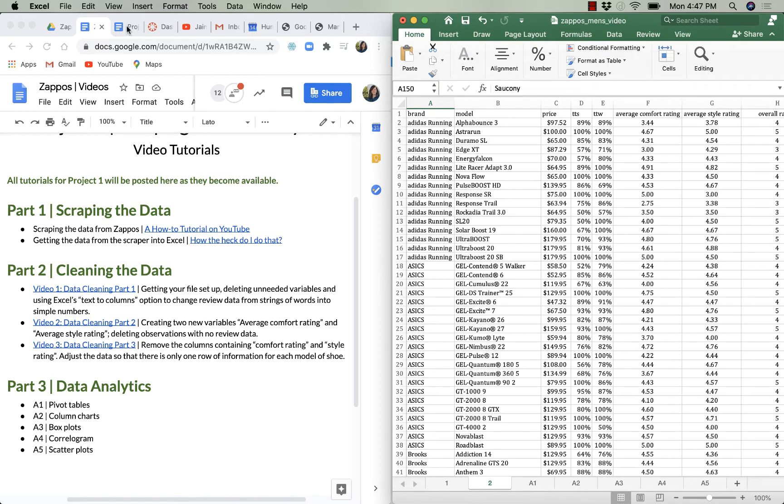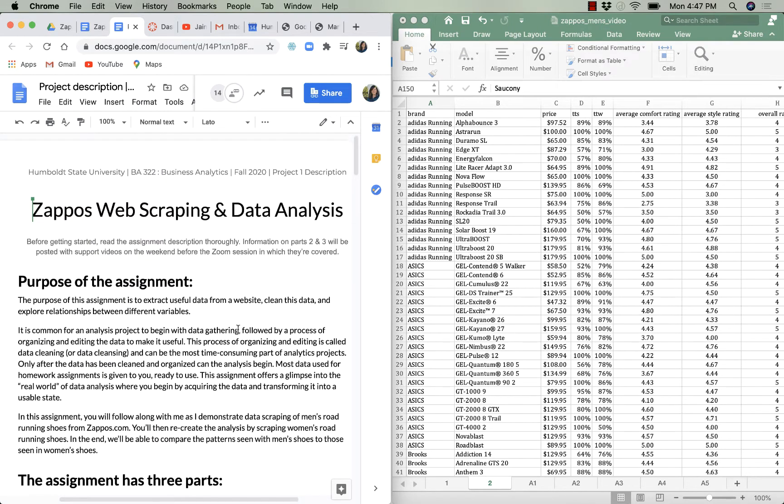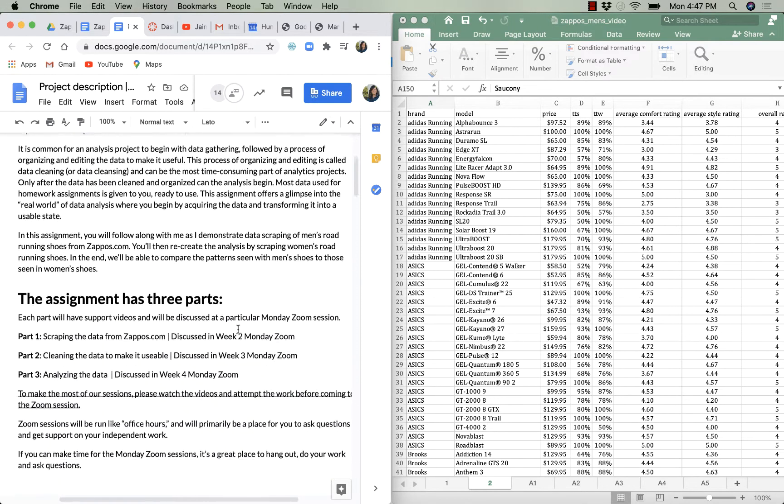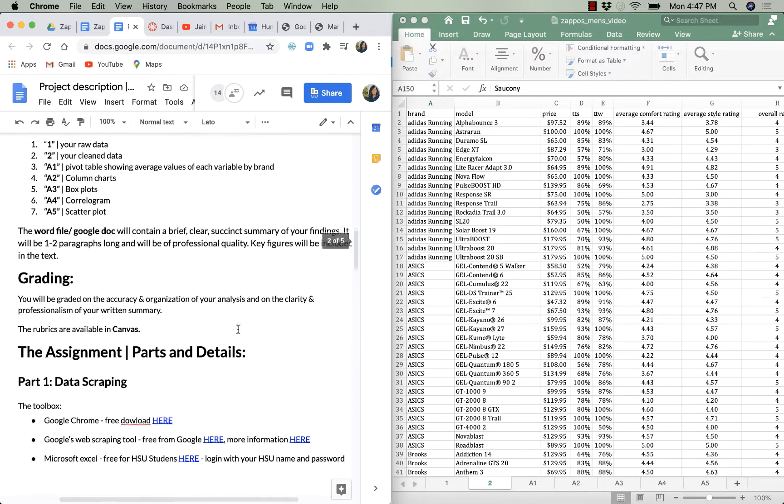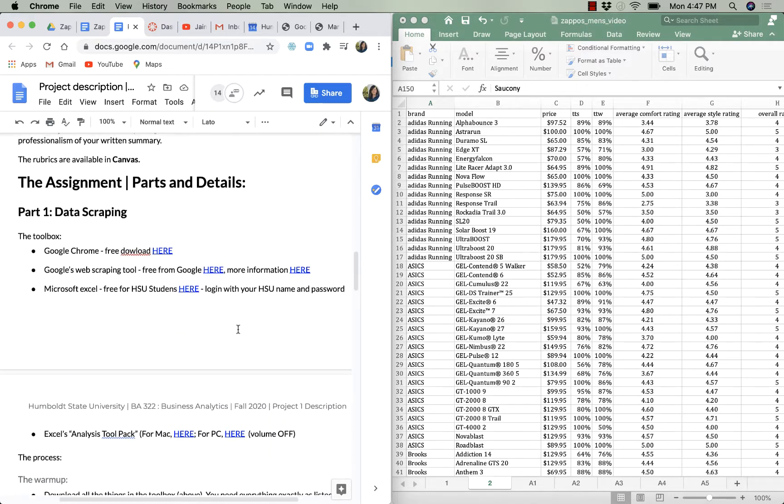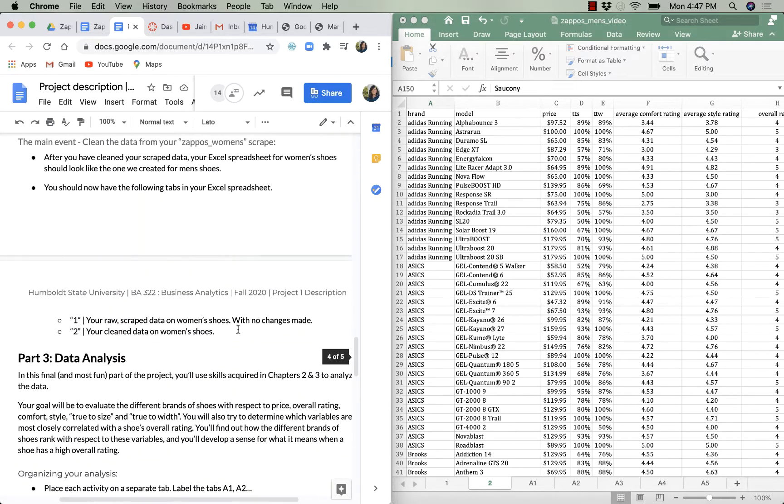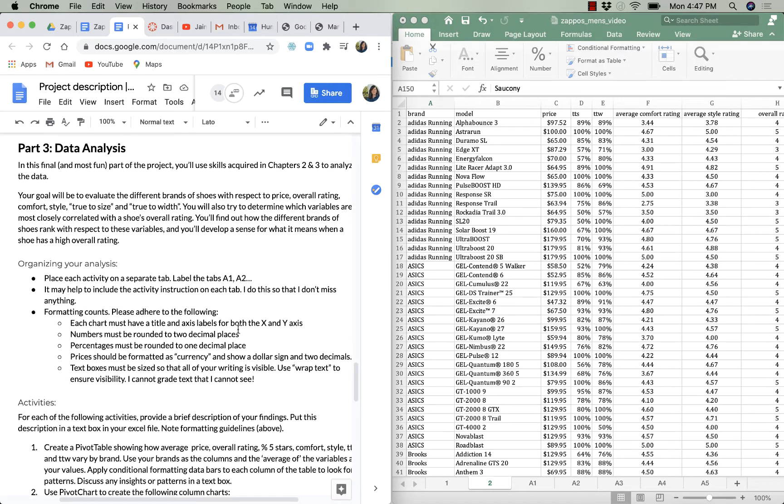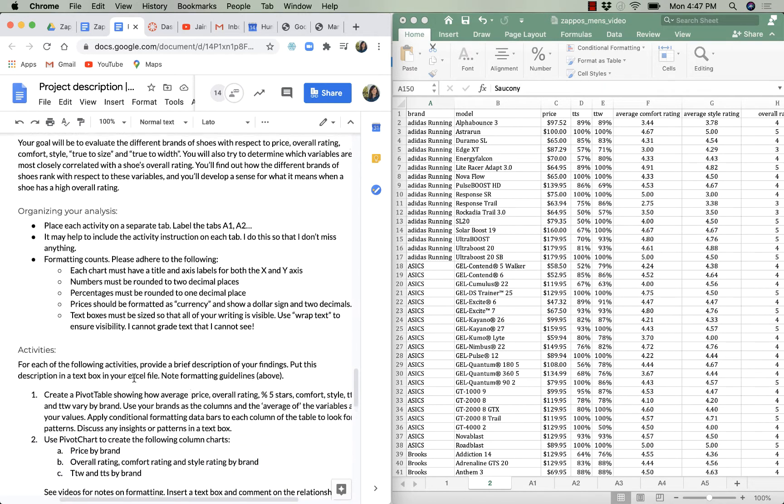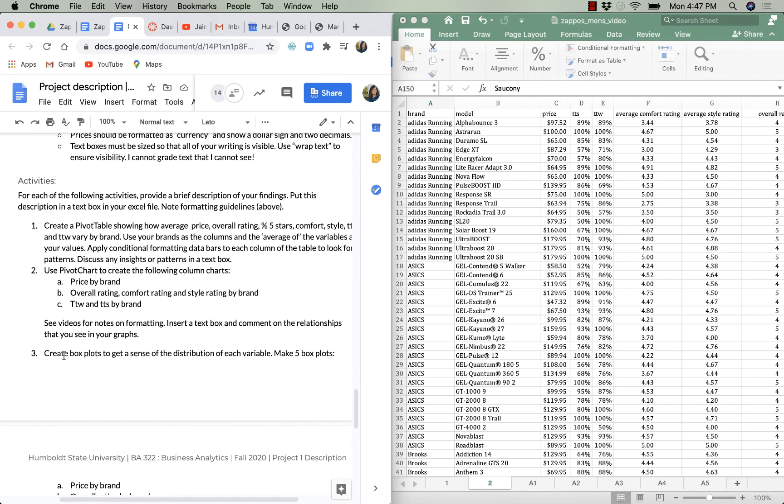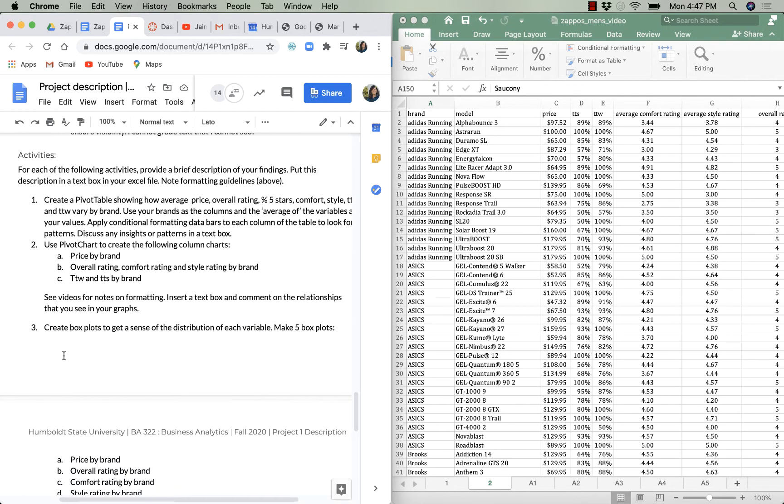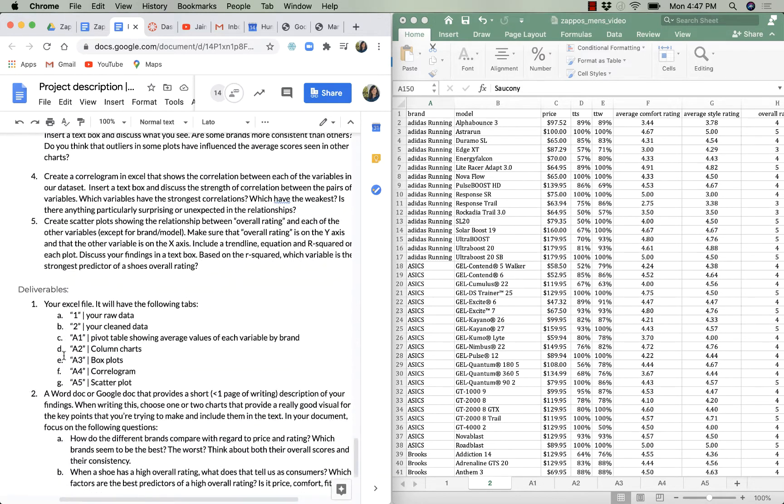to want to be in the project description sheet. I have that open in the next tab, so here's the description. I'm going to scroll down to the bottom to Part 3. In Part 3, I start off by explaining what you're going to do in the project, and then I give you a couple of directions. I tell you how to organize your analysis, I tell you the activities—the five things I want you to do—I explain them more thoroughly, and